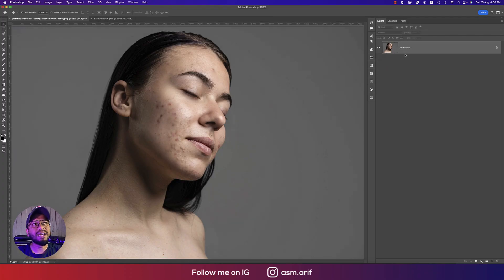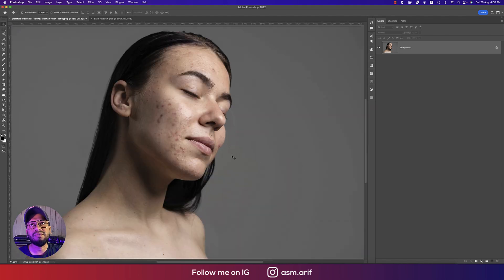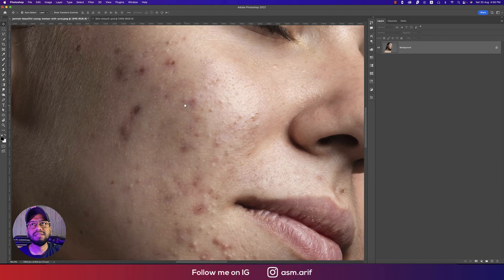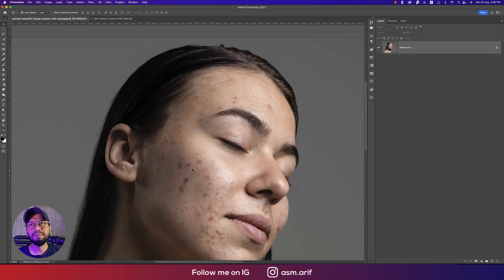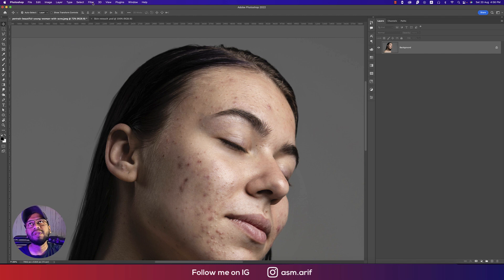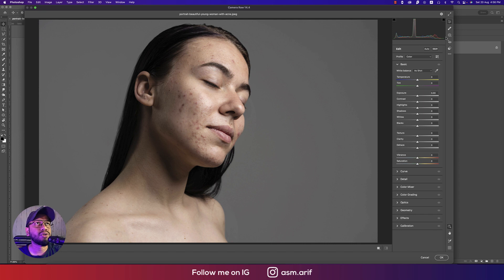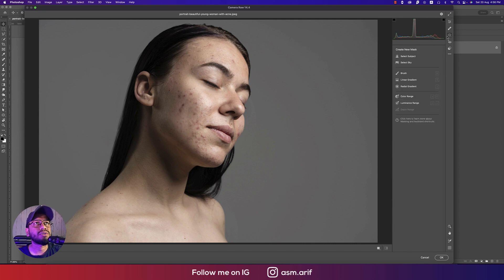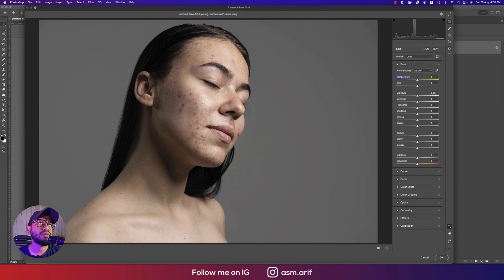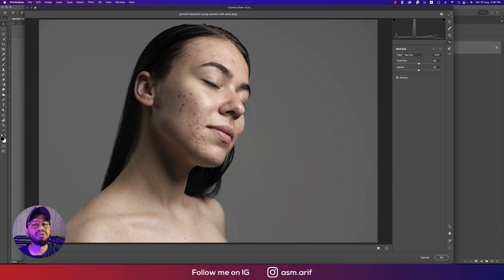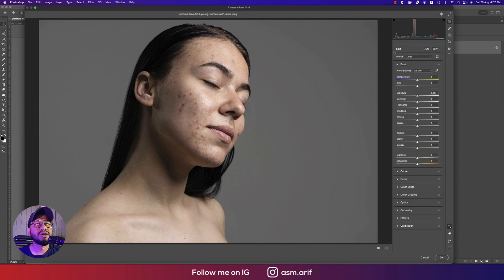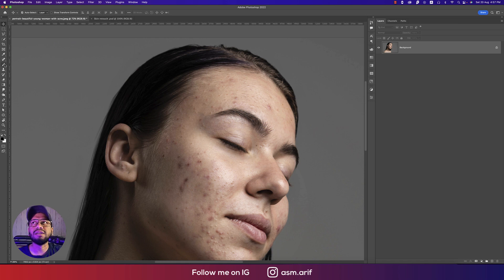Starting from scratch, I'm deleting all the layers — here is the main photo. Let's delete the spots from the face. There are lots of options: you can use the neural filter, or go to Filter and then Camera Raw Filter. There's also the spot healing brush tool, spot removal, and other tools available.